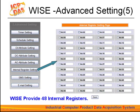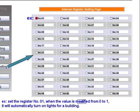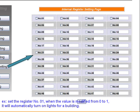WISE provides 48 internal registers. They can be used to hold temporary variables for your edit rules without occupying real channels. These registers can be modified via Modbus TCP. For example, you can write to internal register 01. When its value is modified from 0 to 1, it will automatically turn on lights in a building. You can set a button from the control center, so when you click on the button, the value of internal register 01 will be changed to 1 to trigger the criteria of the rule related to lighting control.